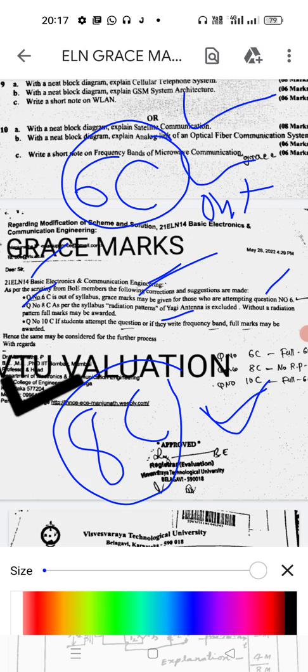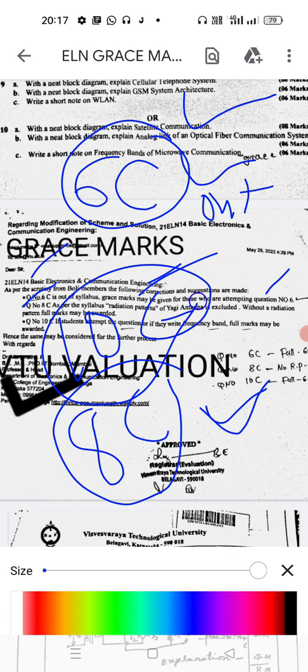The last one: Question Number 10C. If students attempt the question or if they write the frequency band, full marks may be awarded. So if you just attempt 10C, you are going to get marks.